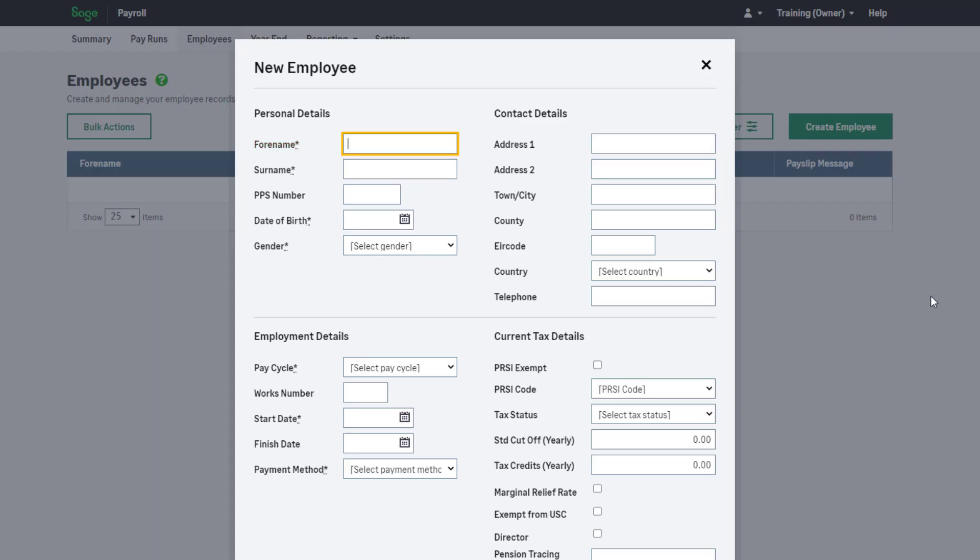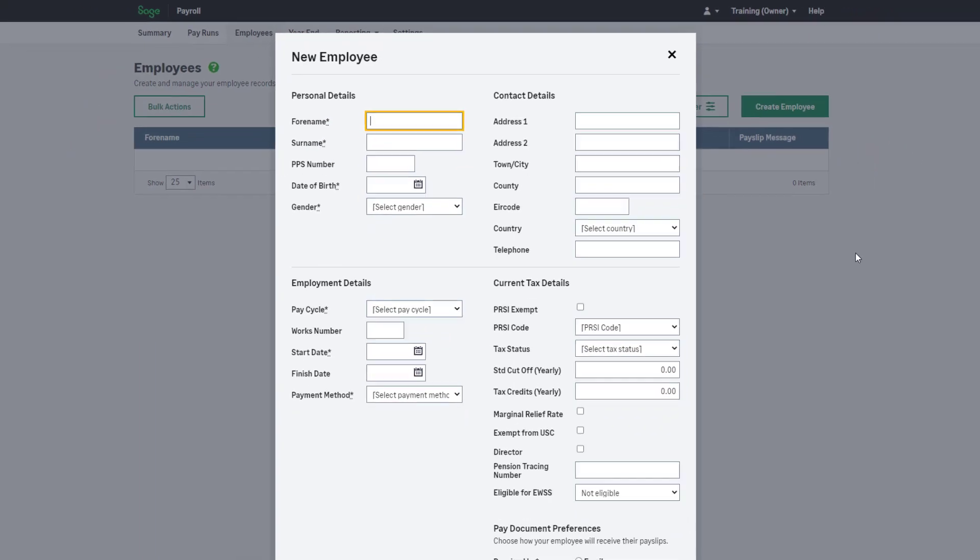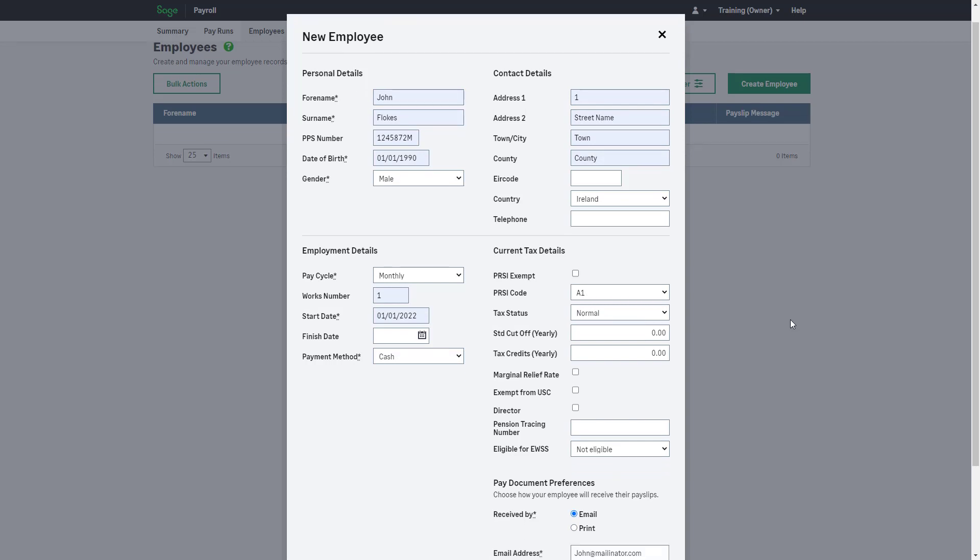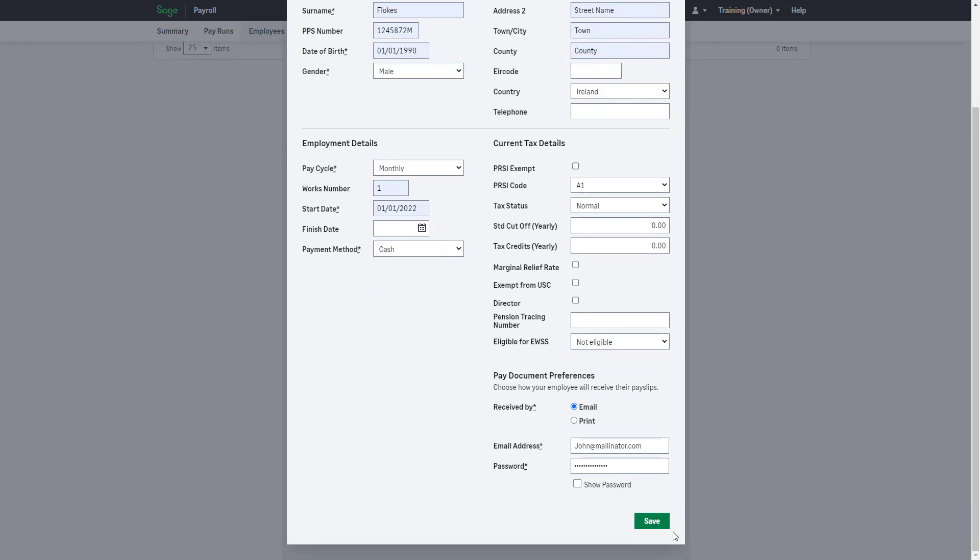All required information is marked with an asterisk. We recommend adding as much information as possible. Once you're happy, click save.